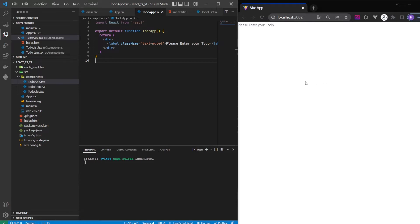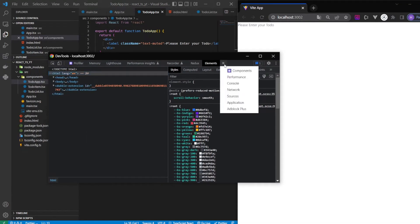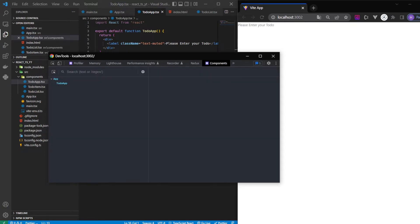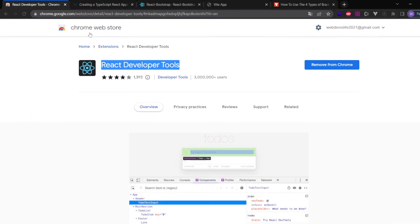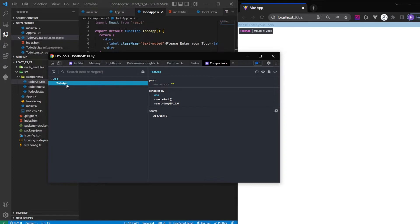It's very useful to install the React Developer Tools extension in Chrome. It provides a 'Components' tab in your developer console where you can inspect your app. You can already see a TodoApp component here, which has no props at the moment, but as we progress with the tutorial you'll see more and more stuff appearing.